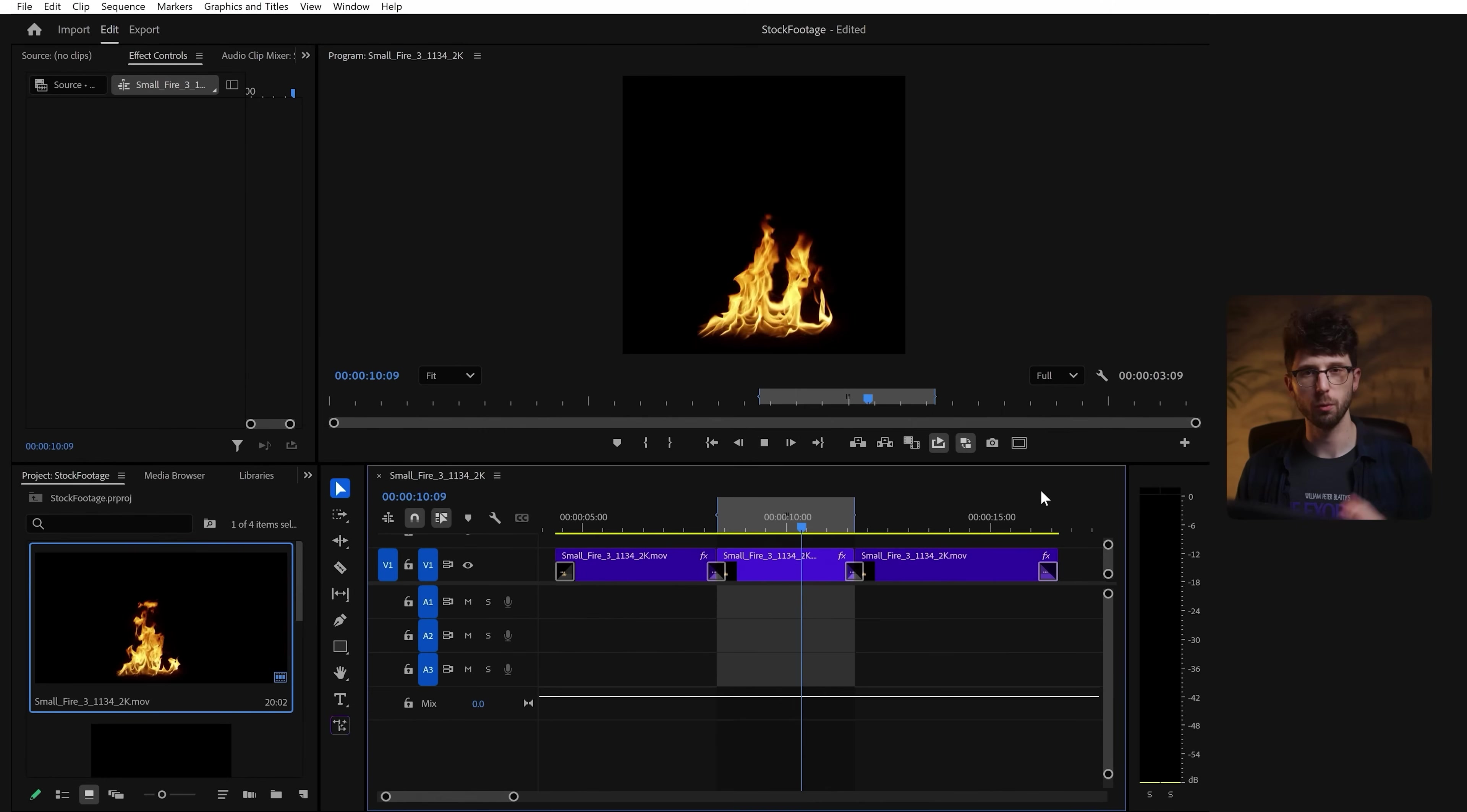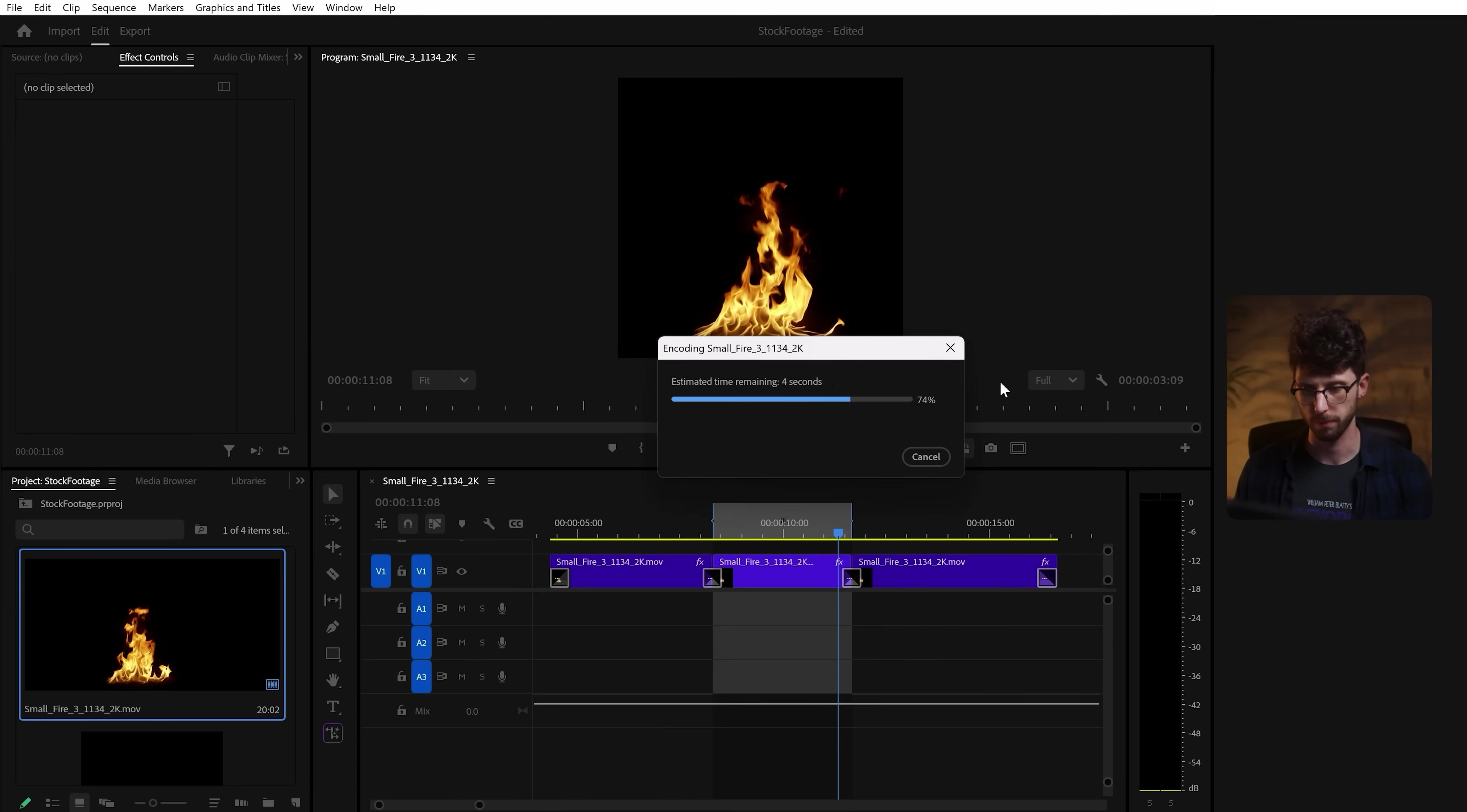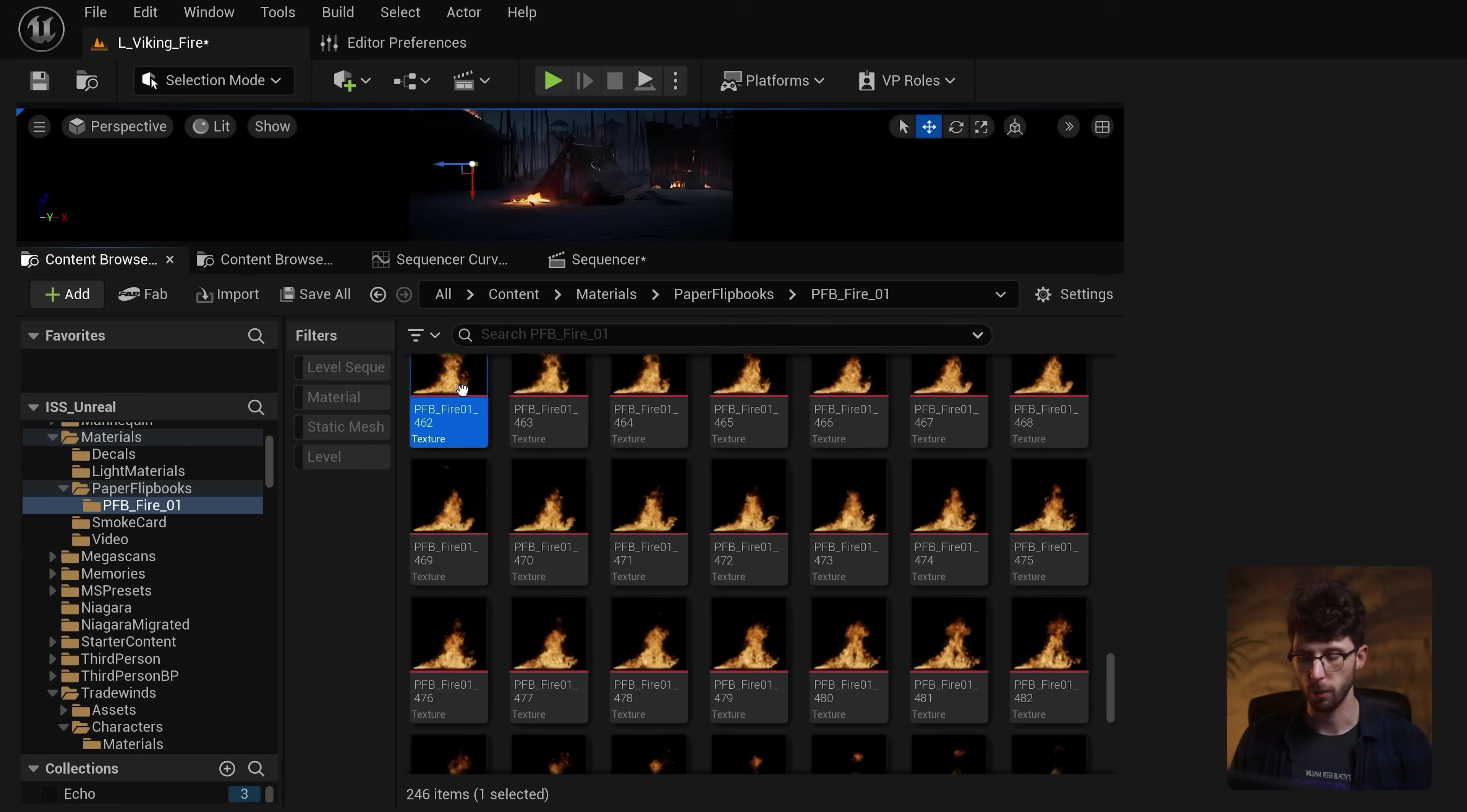So once you have your clip looping correctly, just go to export and we'll change our format over to a PNG sequence. And just make sure you have an underscore as the last character in your file name, and then press export. Then all you need to do is press control A to select all your files and drag them into your content browser. Now all of our images will come in as a texture, but we need to convert these into a flipbook.